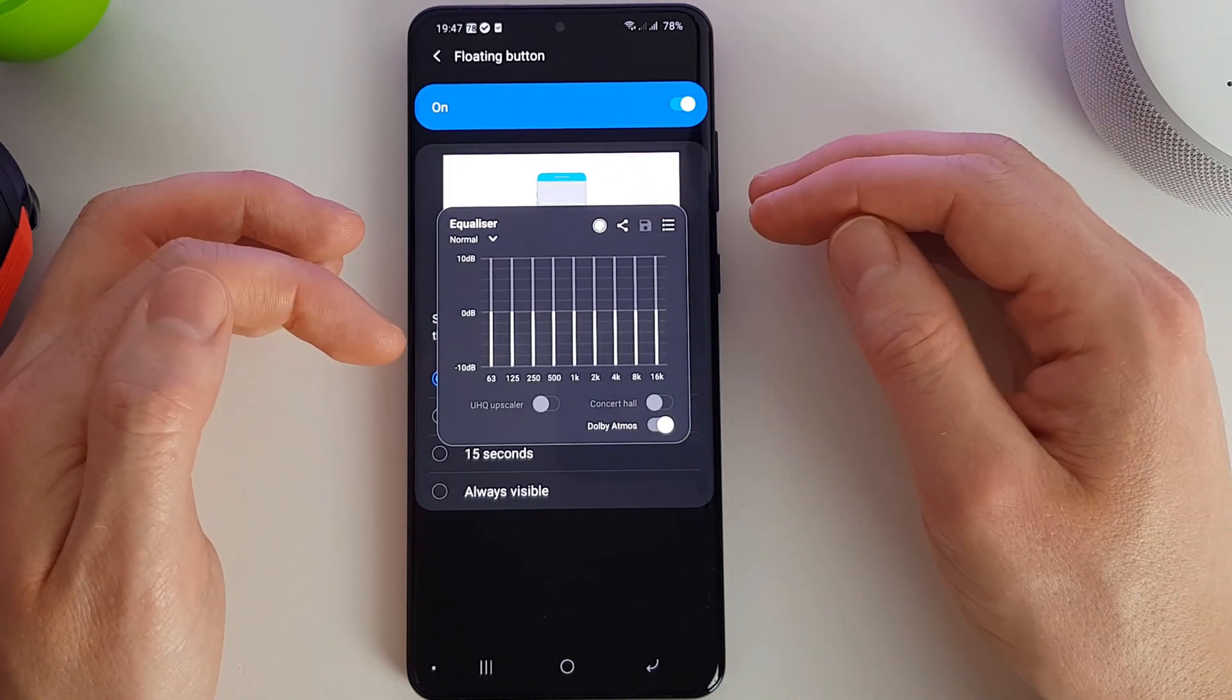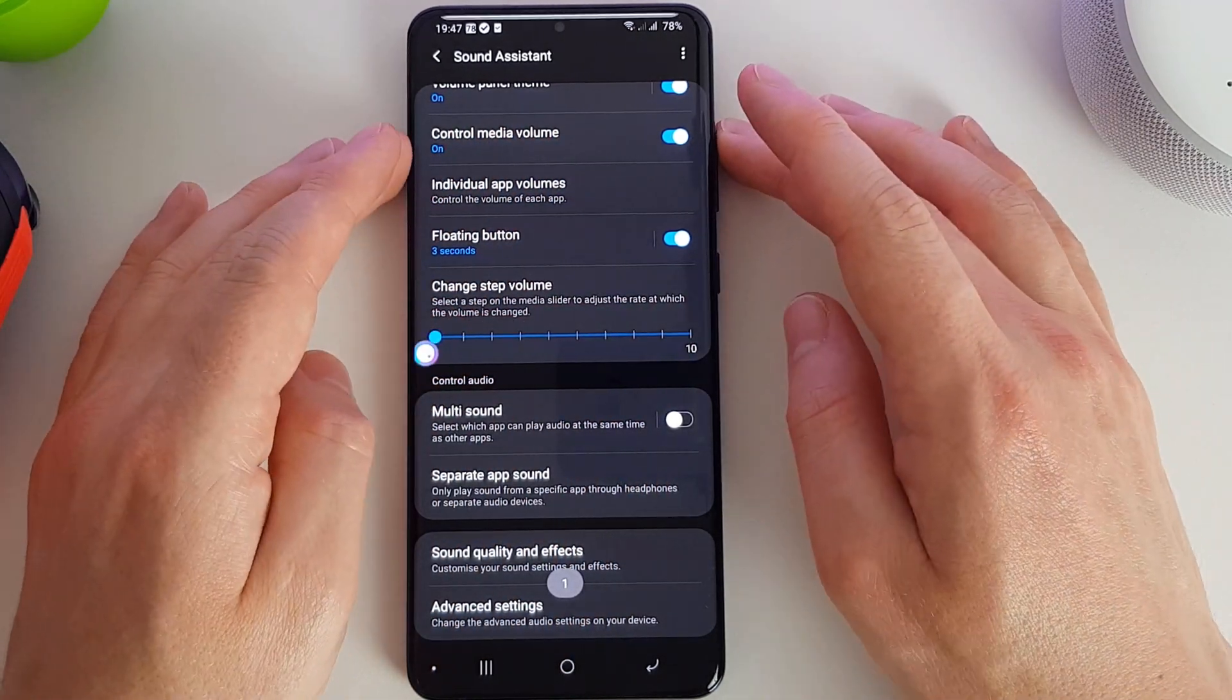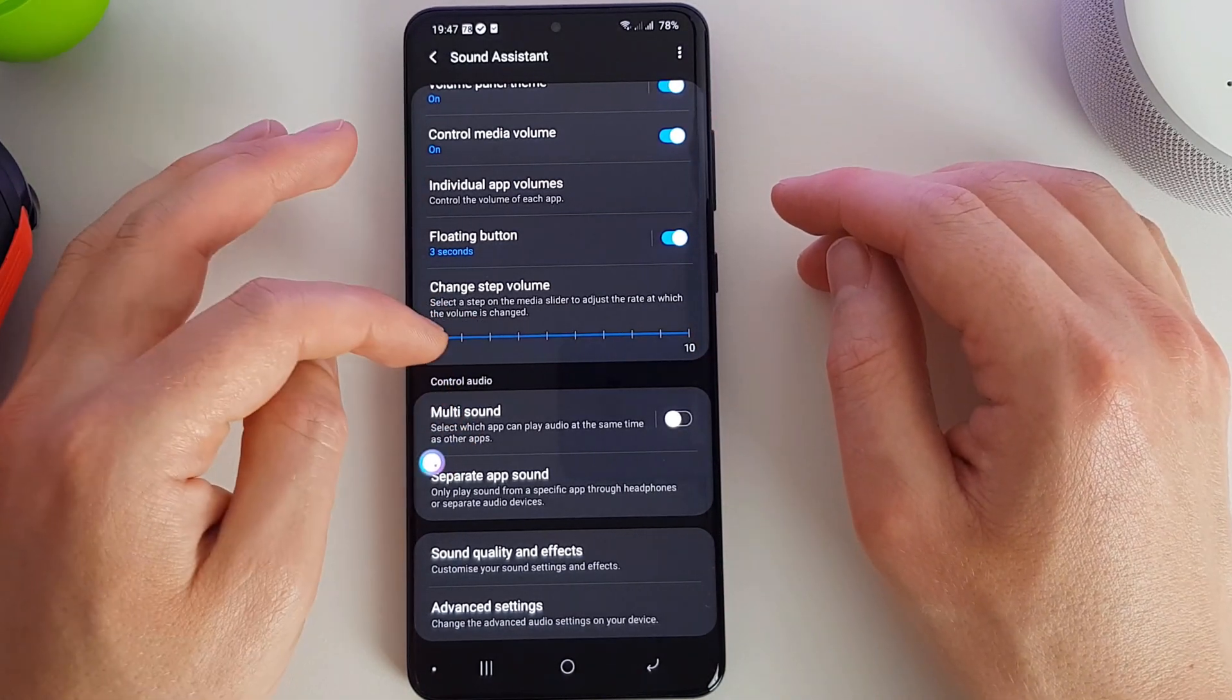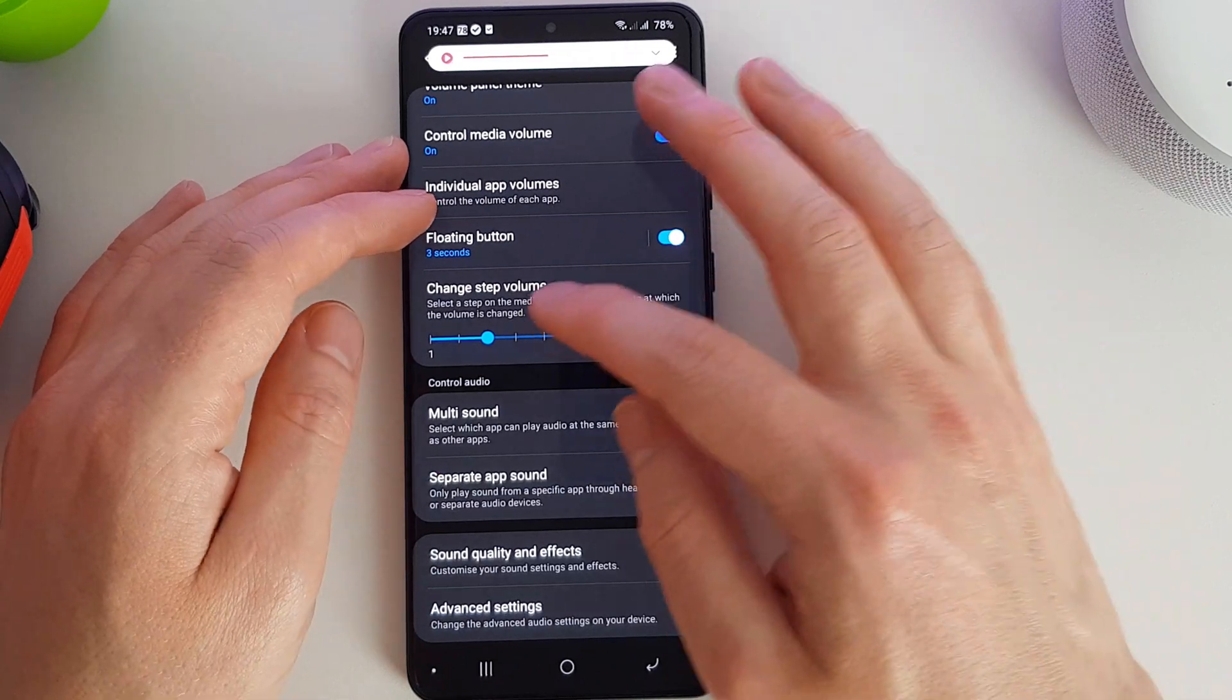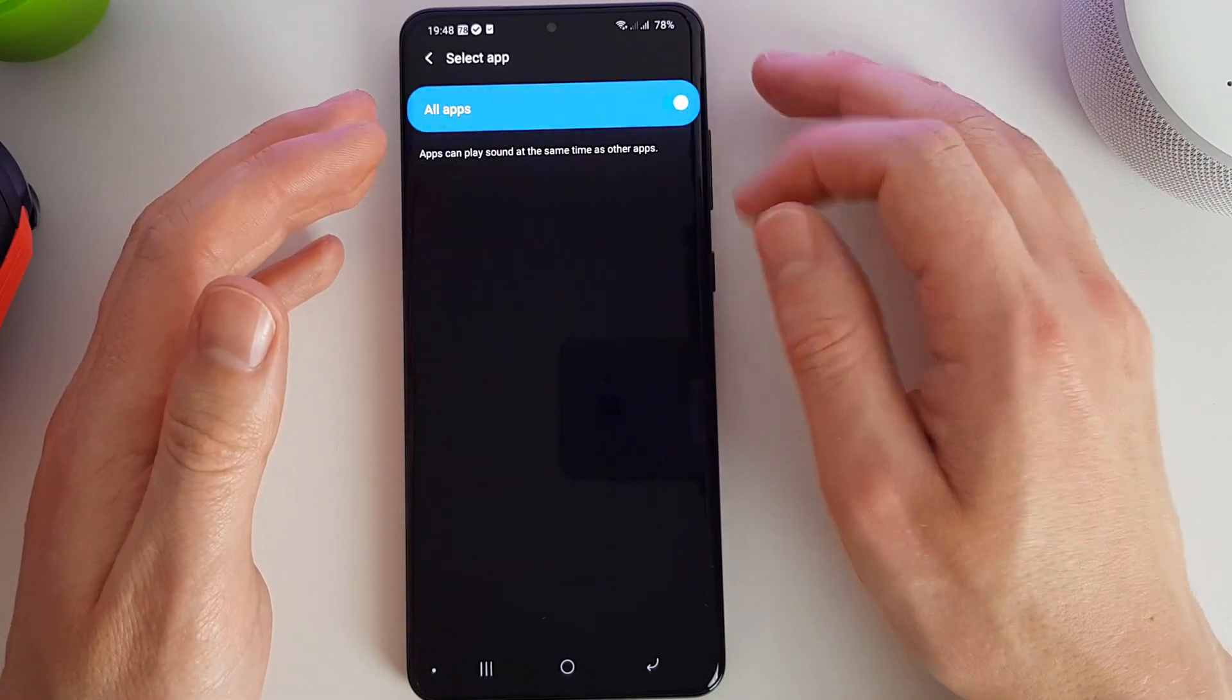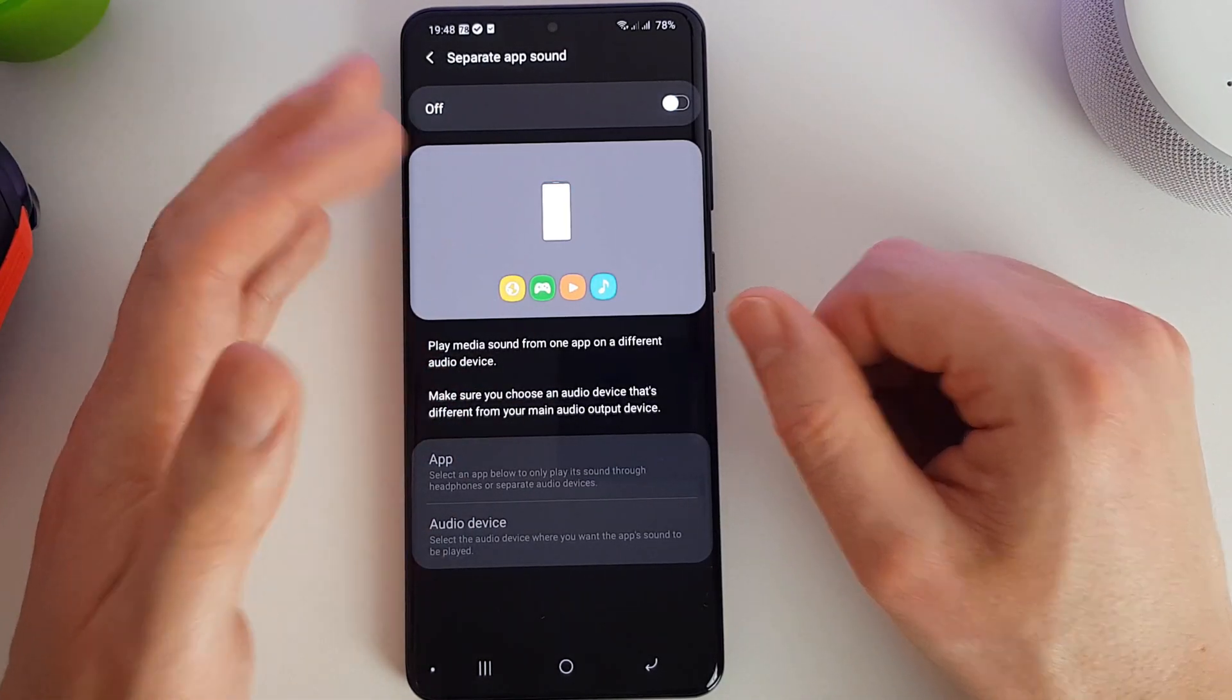It's really quite detailed the amount of things you can do here. We can also change the amount that the volume will increase at, so if you find that when you're pressing the button it's going up too quickly you can press and hold here and have it go up in one step or whatever you choose. Just gives you a bit more granularity on the volume control. Here we can set multi-sound so we can enable apps to play sounds at the same time. If we turn that on, all apps can play the sound at the same time as other apps.